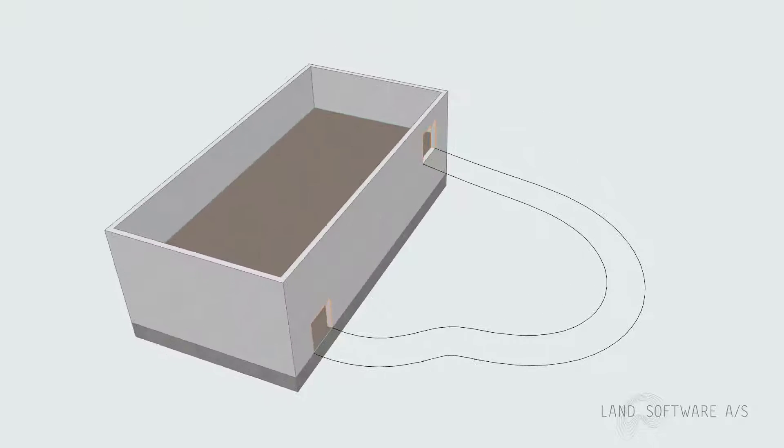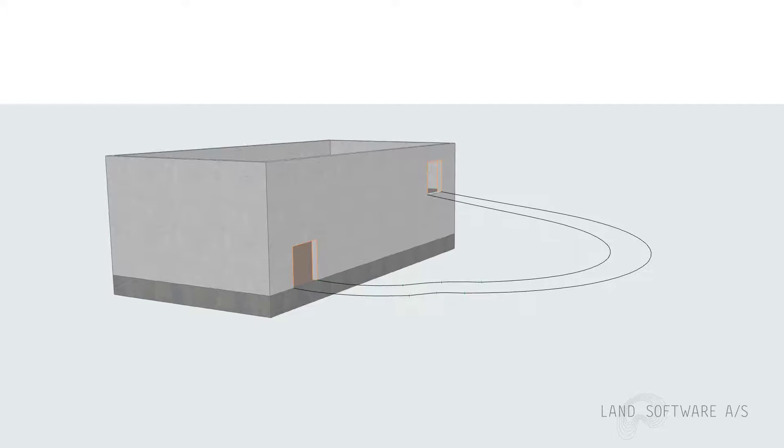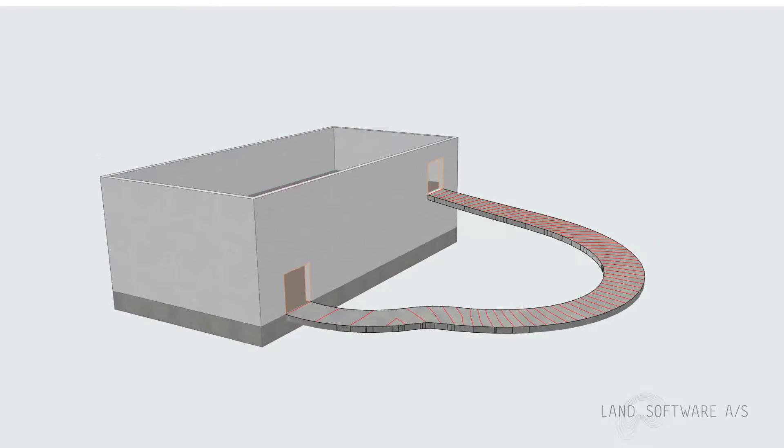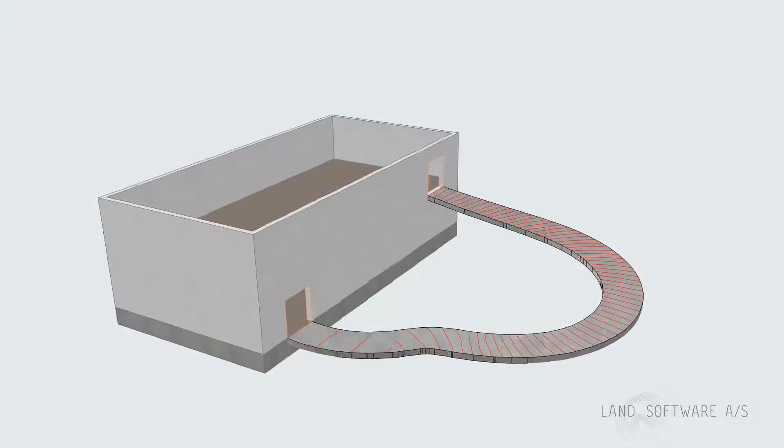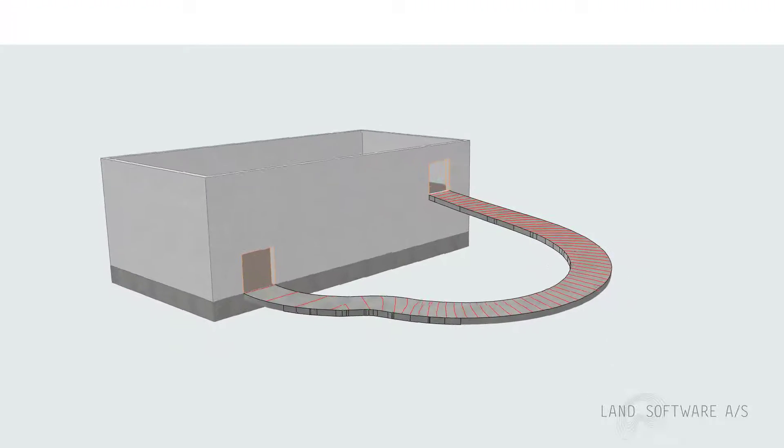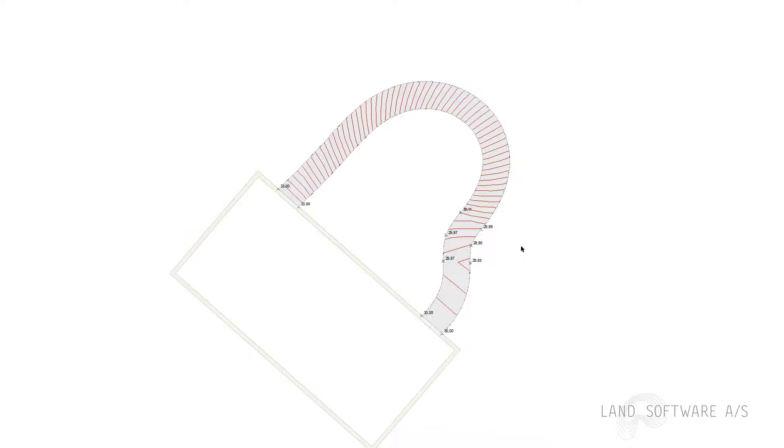So in this video we have constructed a curved ramp between the stories of an existing building using Land4 objects and tools. For more videos visit our YouTube channel or land4CAD.com